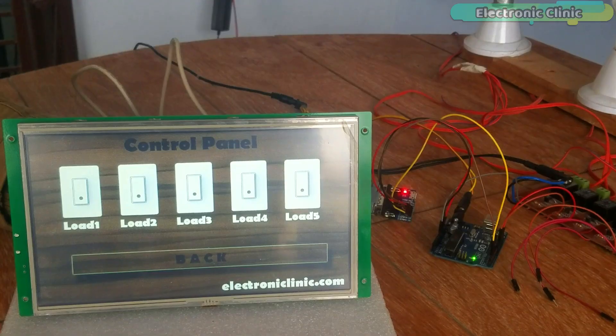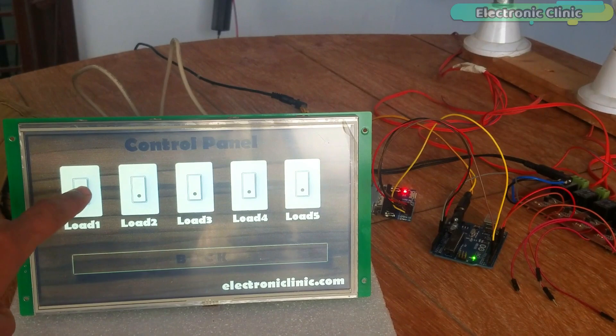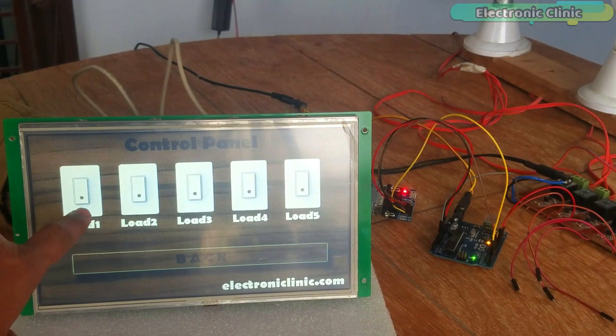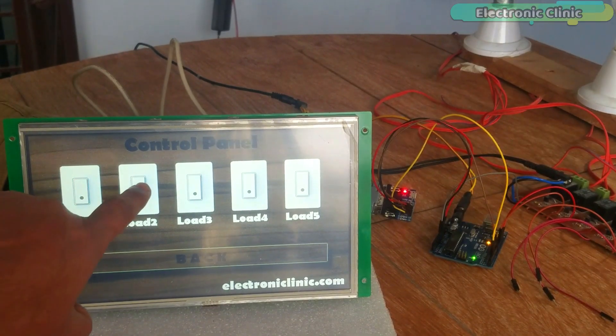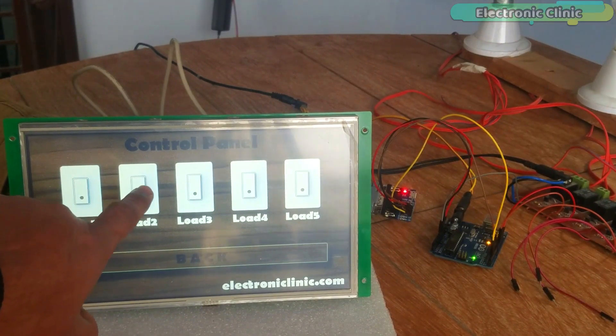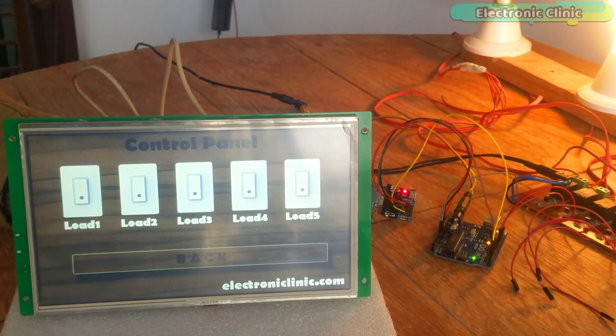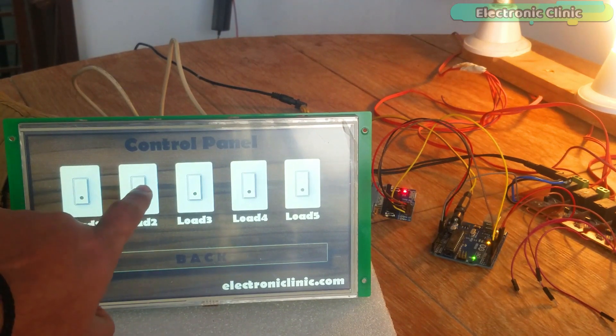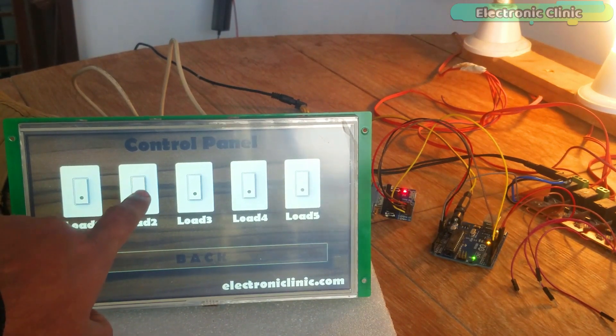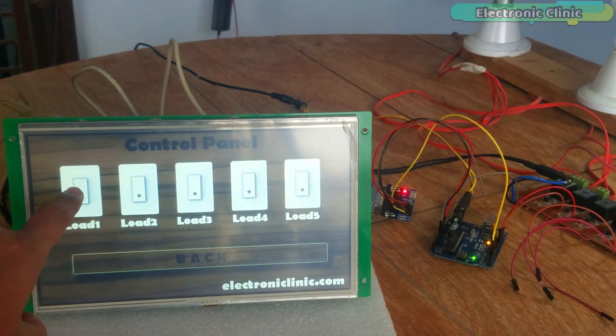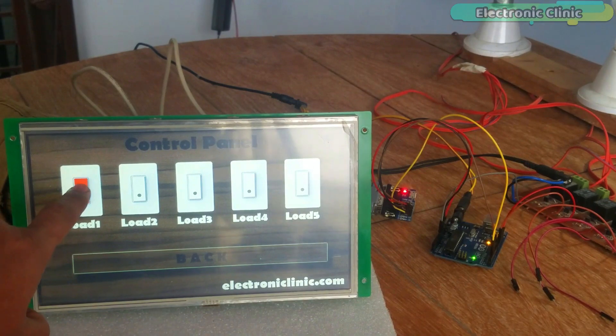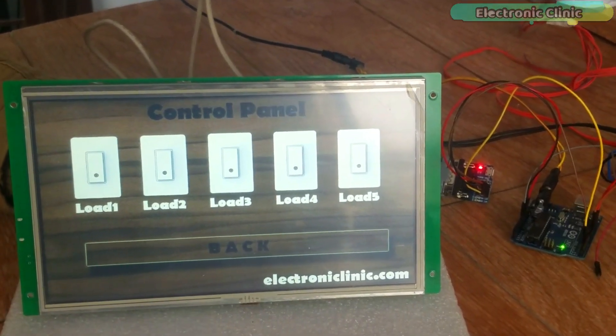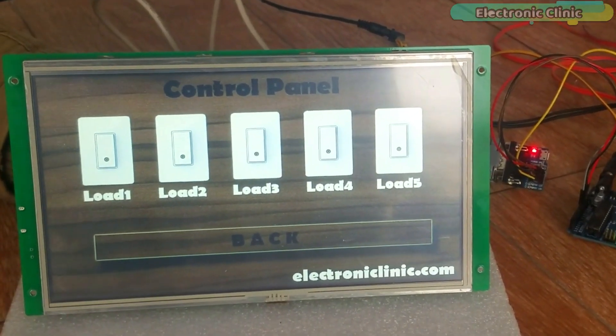In this episode, we will cover number one, complete circuit diagram. Number two, Arduino interfacing with the HMI TFT LCD module and number three, Arduino programming. Without any further delay, let's get started.